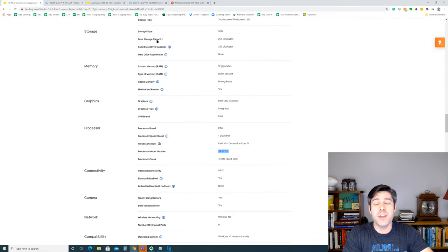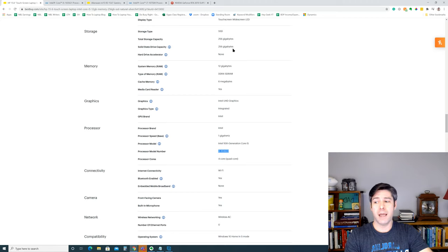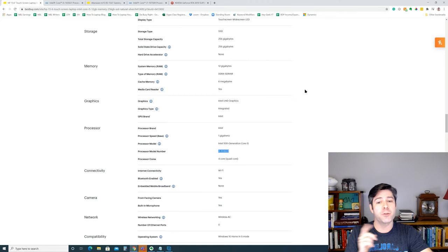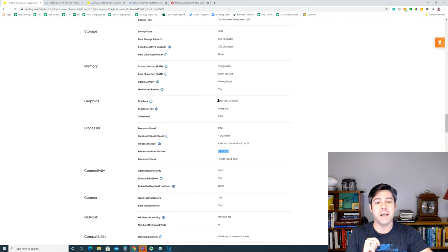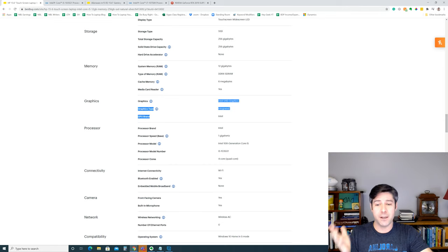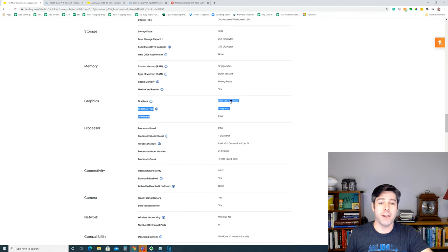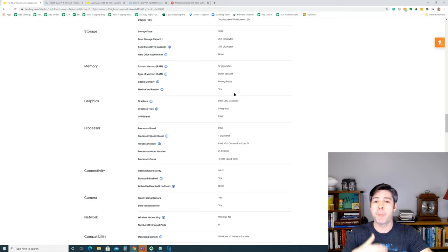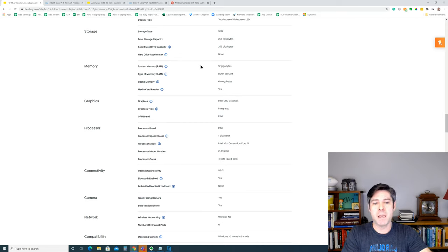And this particular laptop does not have a discrete graphics card. In fact, it has Intel UHD Ultra High Definition graphics integrated. So basically, just an integrated graphics solution. You're not going to be playing many games on this thing.